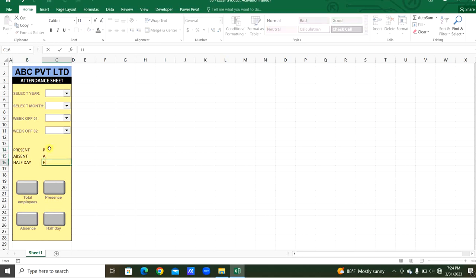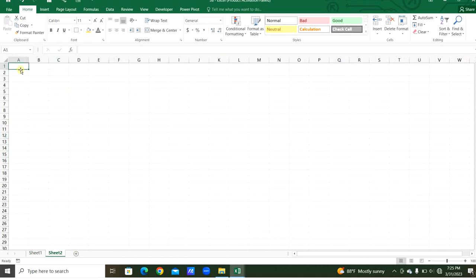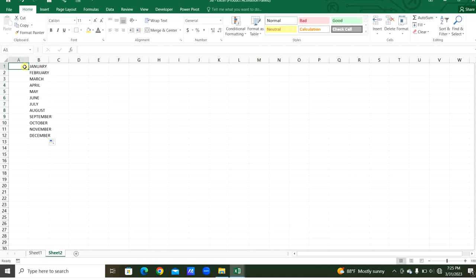From the second sheet we can add the months January to December, and we will also select the years we need — we can add more years as required.